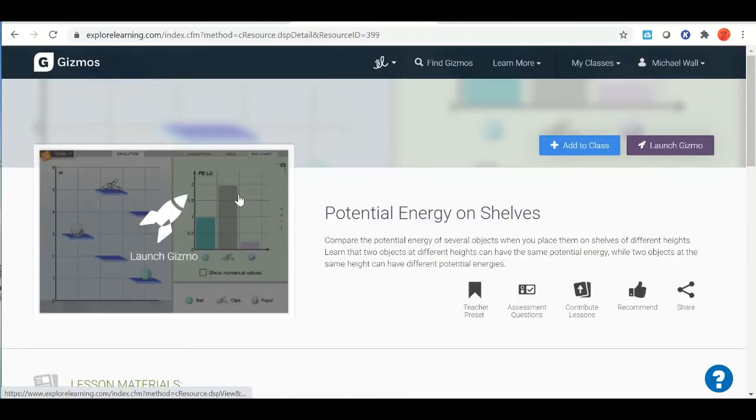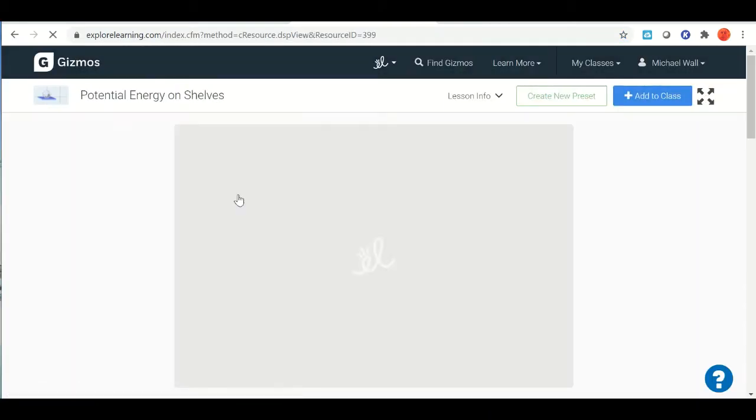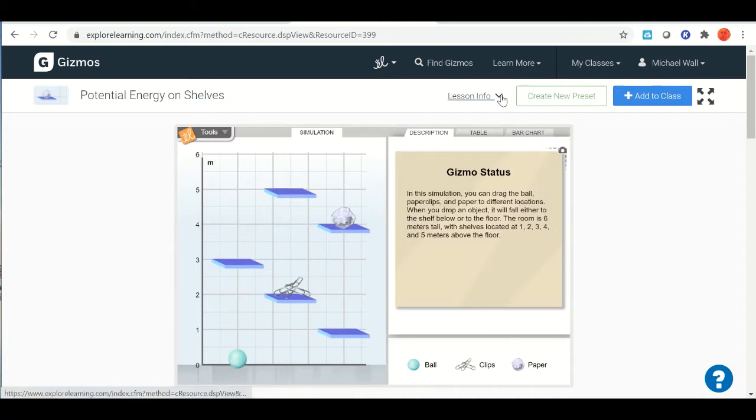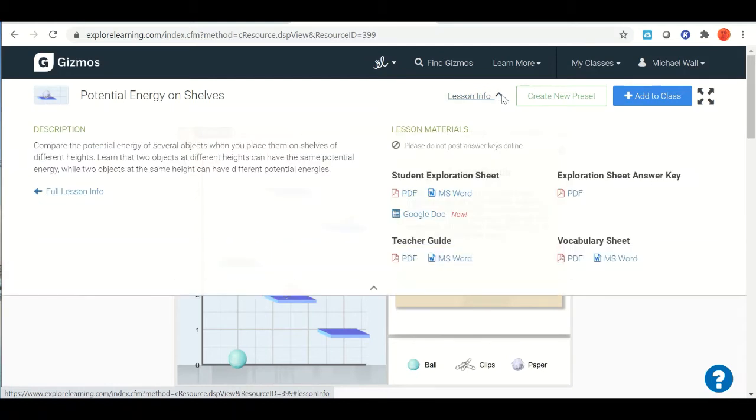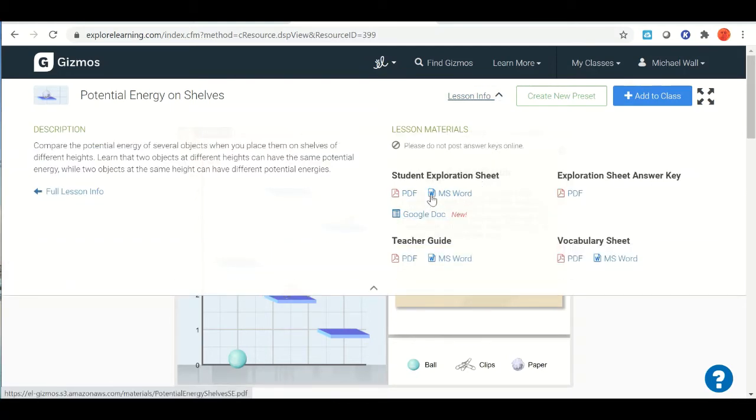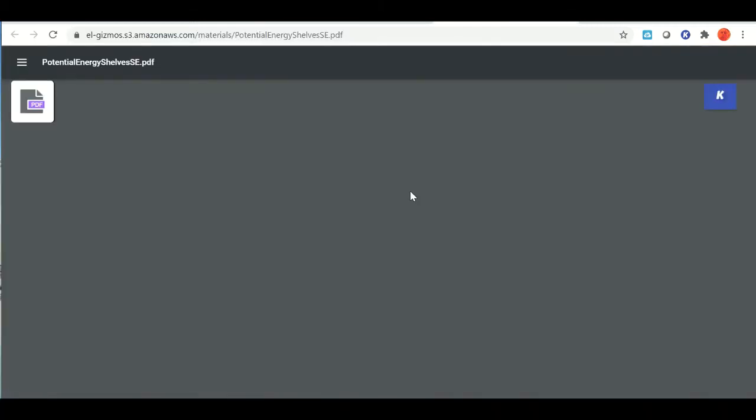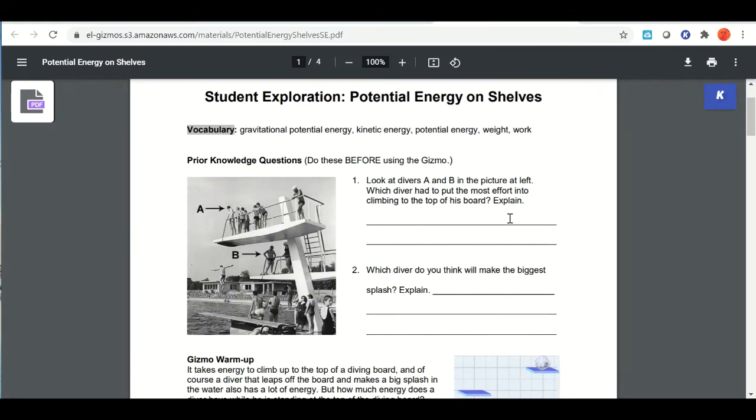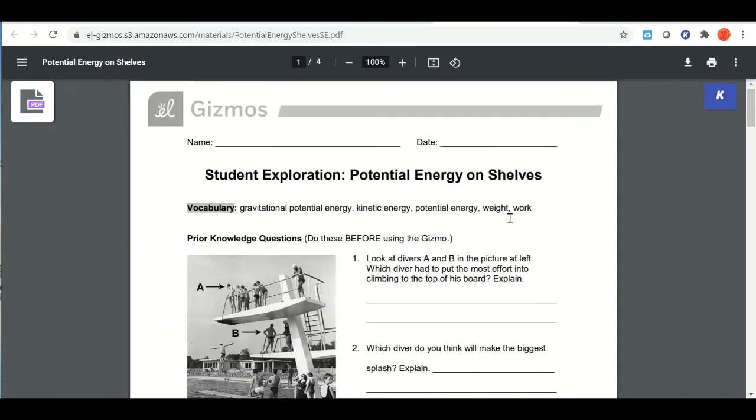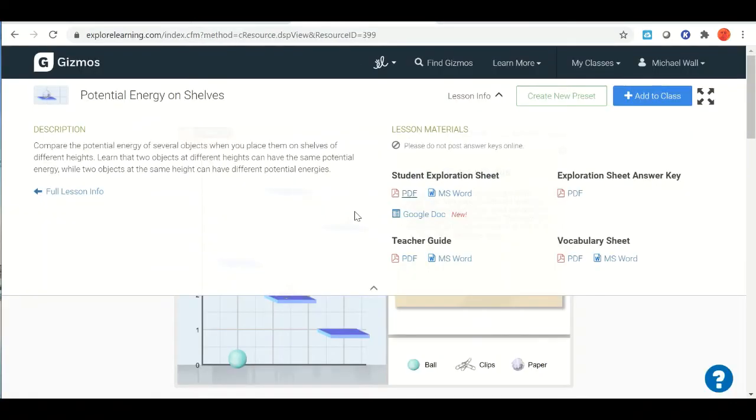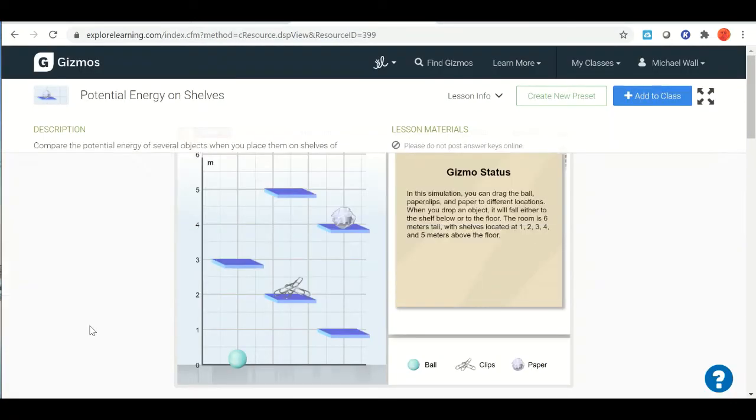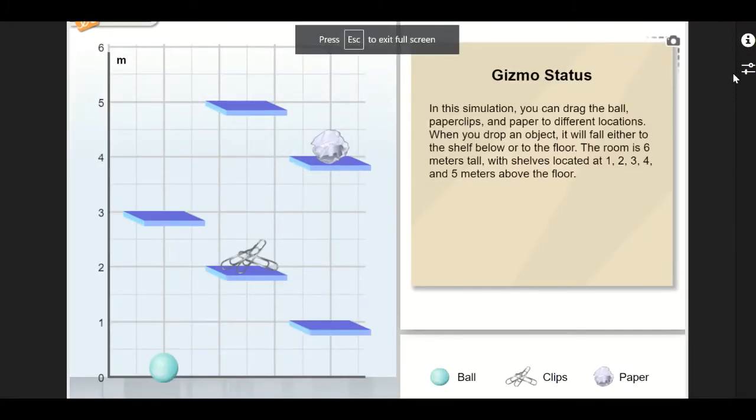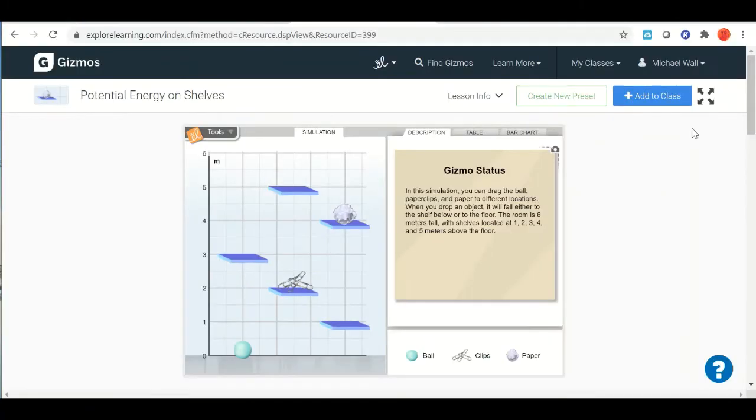We want to click to launch this Gizmo. As always when we're going through any of the Gizmos, you want to make sure that you go and get a student exploration sheet. There's a PDF, there's an MS Word, and a Google Doc has already been provided for you, but nonetheless you can always click on this and here is your instructions on what to do and where to record your answers and your data.